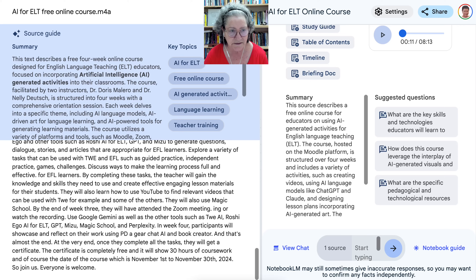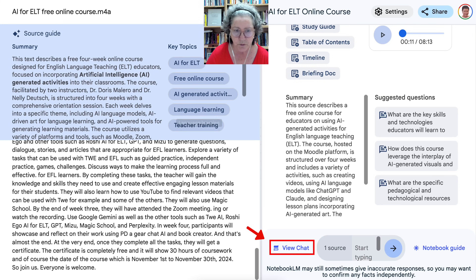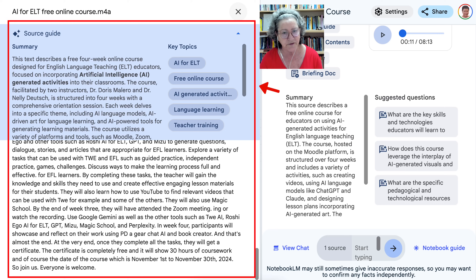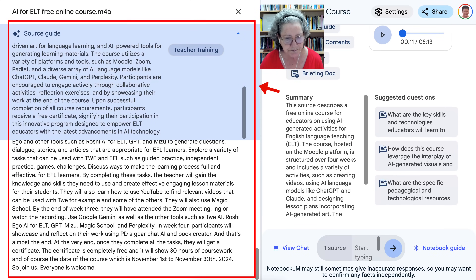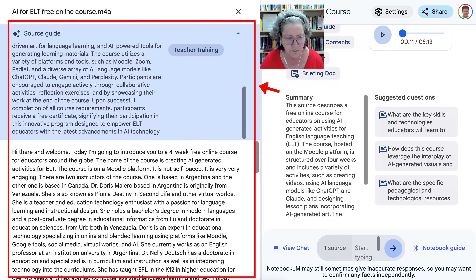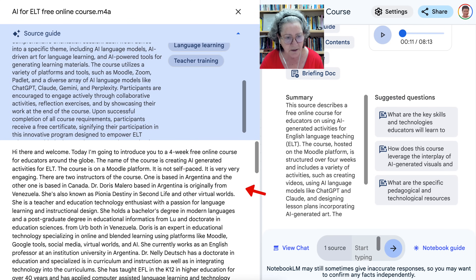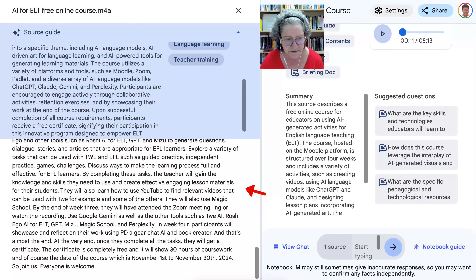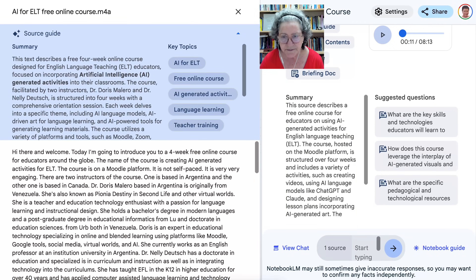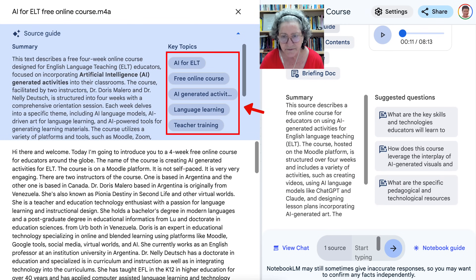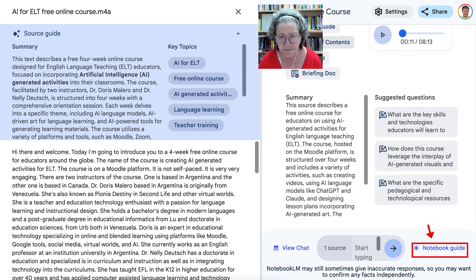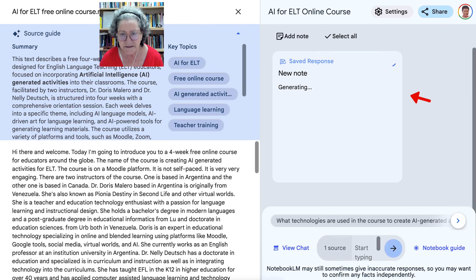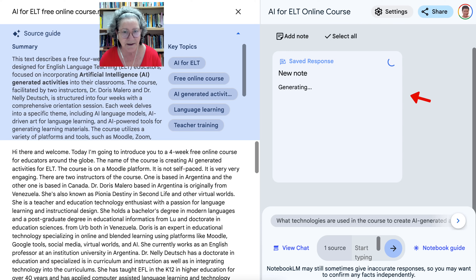Now you want to chat. Notice on the left here, before we get into the chat, you have the key topics listed, and then you have a summary of the whole thing, which is wonderful. Here it is word by word — the text of the podcast. Notice there's a study guide and table of contents that you can generate. Everything takes a bit of time because it's still experimental, so be patient.